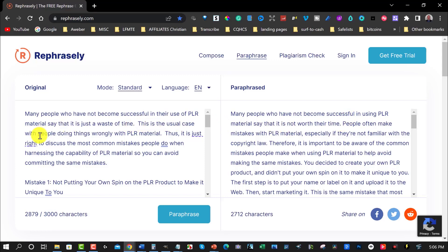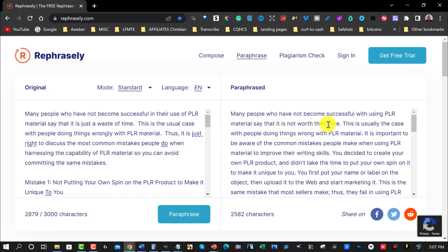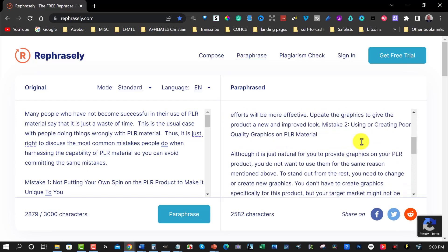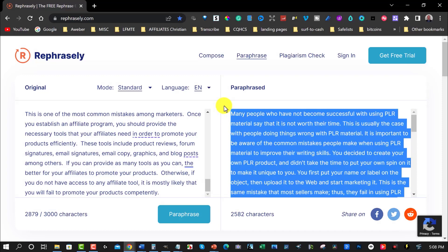The next part: the original says 'this is the usual case with people doing things wrongly with PLR material,' and the paraphrase gives 'people often make mistakes with PLR material, especially if they're not familiar with the copyright laws.' That's a little bit off, but we can fix that. Paraphrasing it again gives: 'it's important to be aware of the common mistakes people make when using PLR material to improve their writing scores.' And then: 'this is just right to discuss the most common mistakes people do when harnessing the capability of PLR materials so you can avoid committing the same mistakes.' That last part was actually written better than the original. You can read through, catch any issues, then copy it all into a Word document or notepad and format it the way you want.